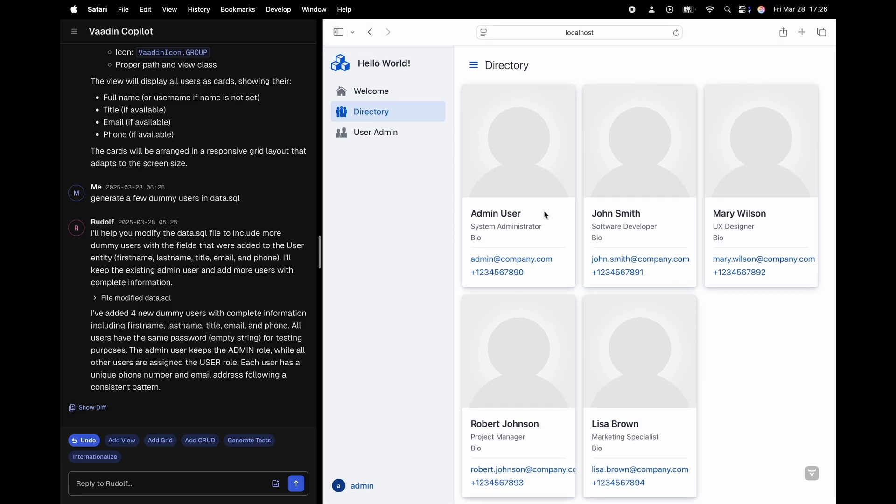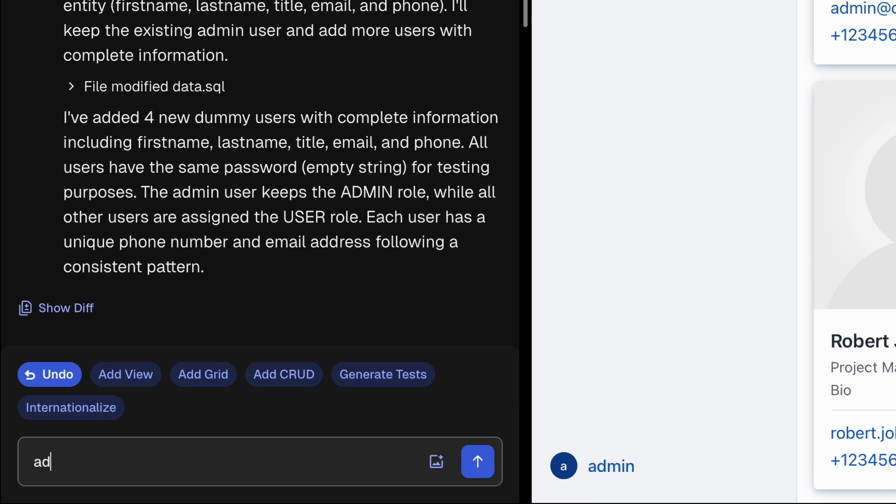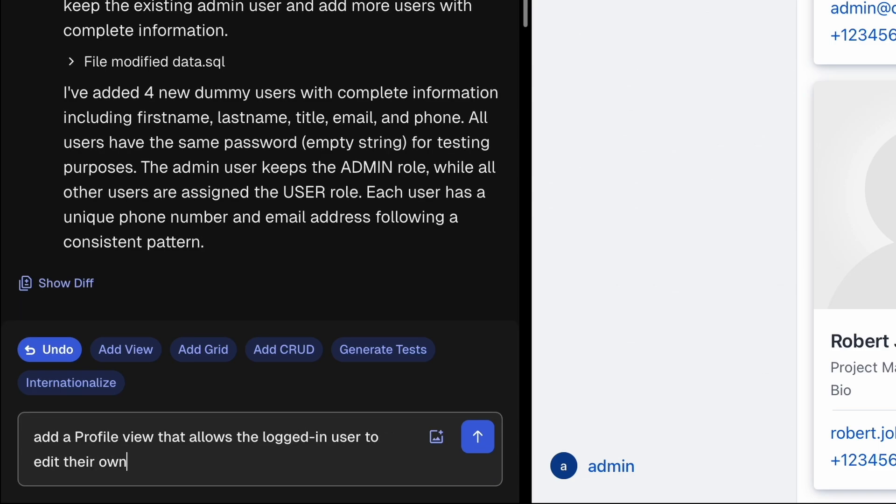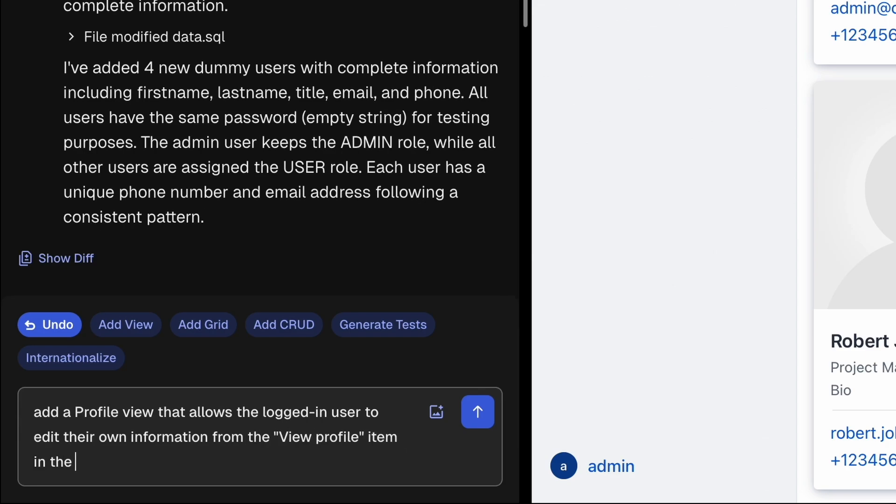Okay so what's missing? Let's add a profile view that allows the logged in users to edit their own information from that view profile item in the user menu.